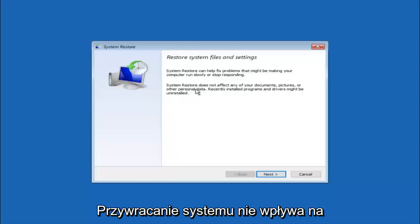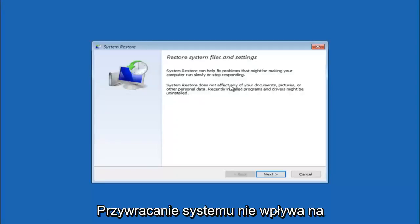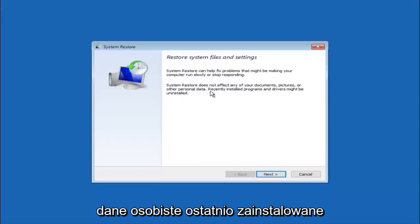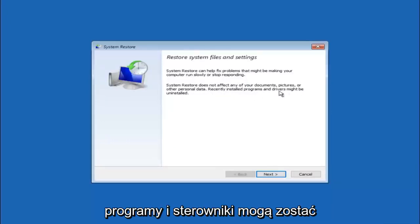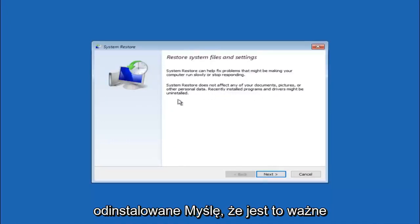System restore does not affect any of your documents, pictures or other personal data. Recently installed programs and drivers might be uninstalled.